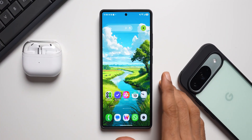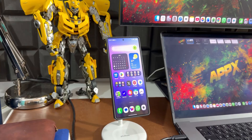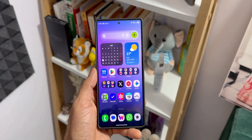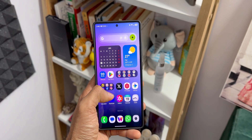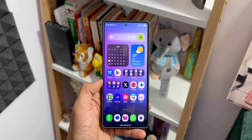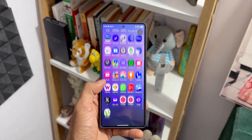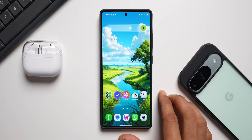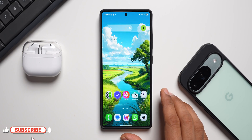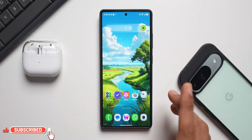In today's video I'm going to share something very important for all Samsung Galaxy phone users. If you love watching Samsung content, subscribe to the channel and hit the like button if you find this video informative. Now let's dive right into the video.